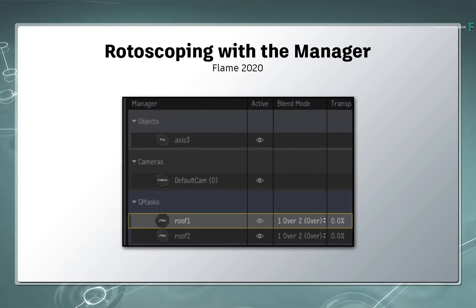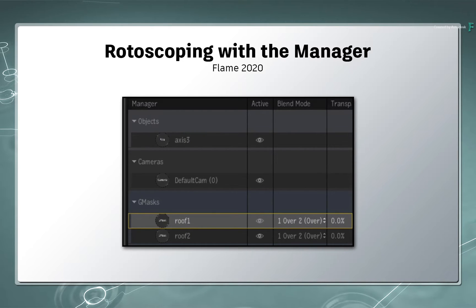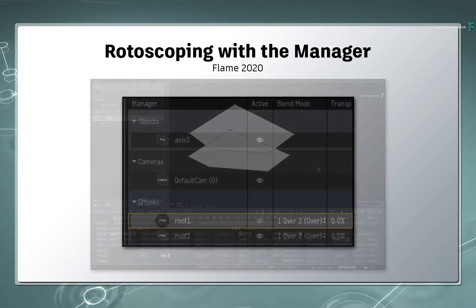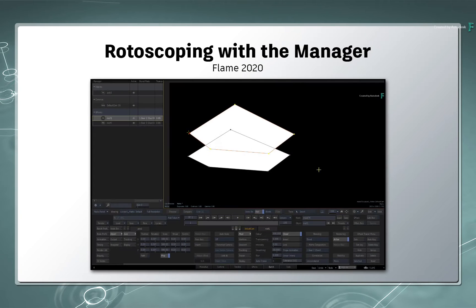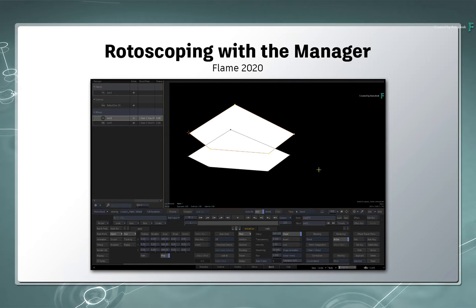The Manager is a much more simplified way of working with some of Flame's tools. Whether you're a beginner or an experienced Flame artist, the Manager will allow you to access a whole range of functionality without digging deep into the node flow-graph.